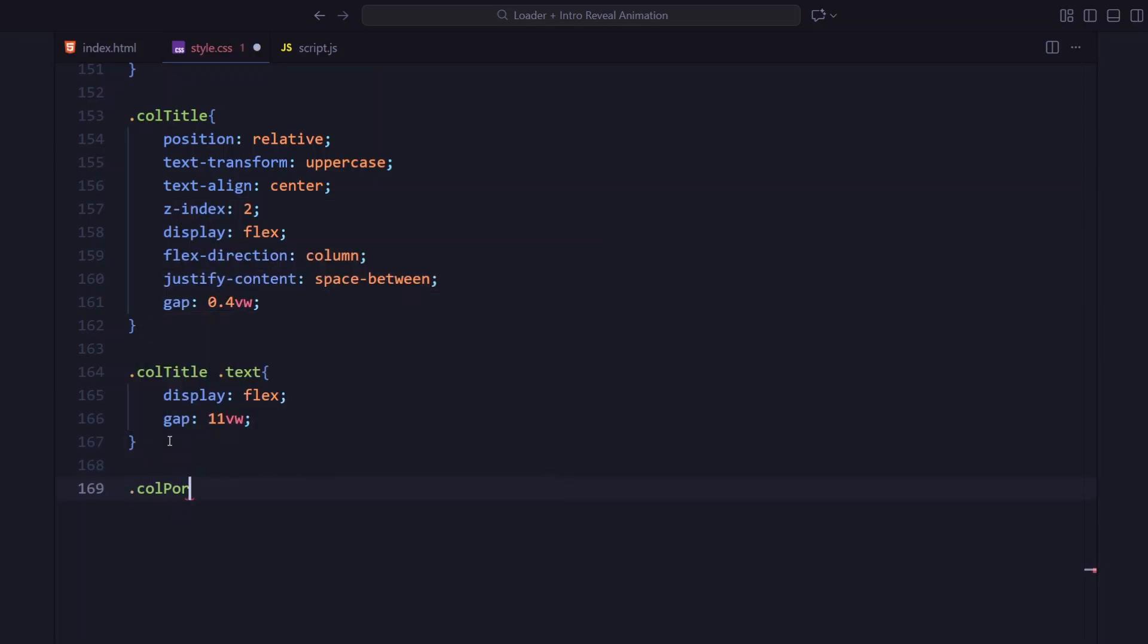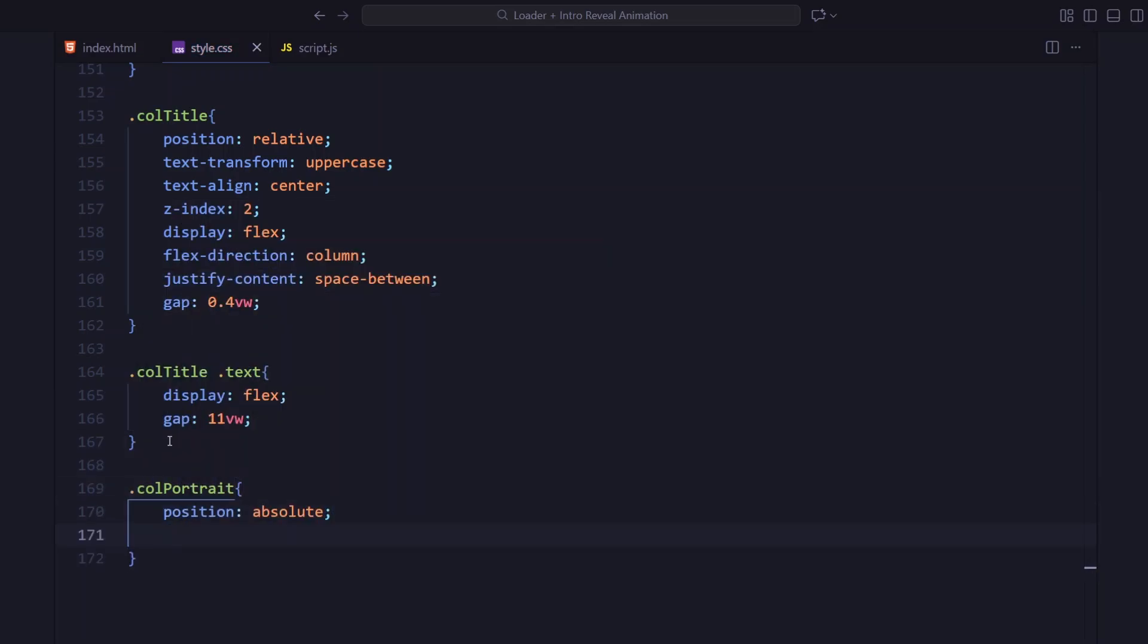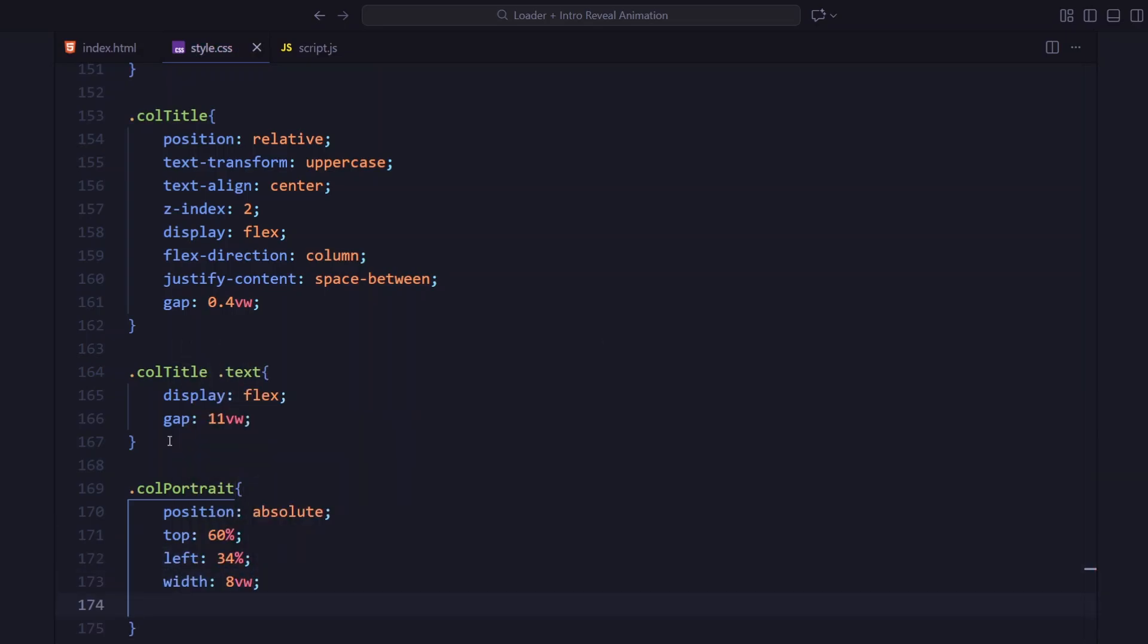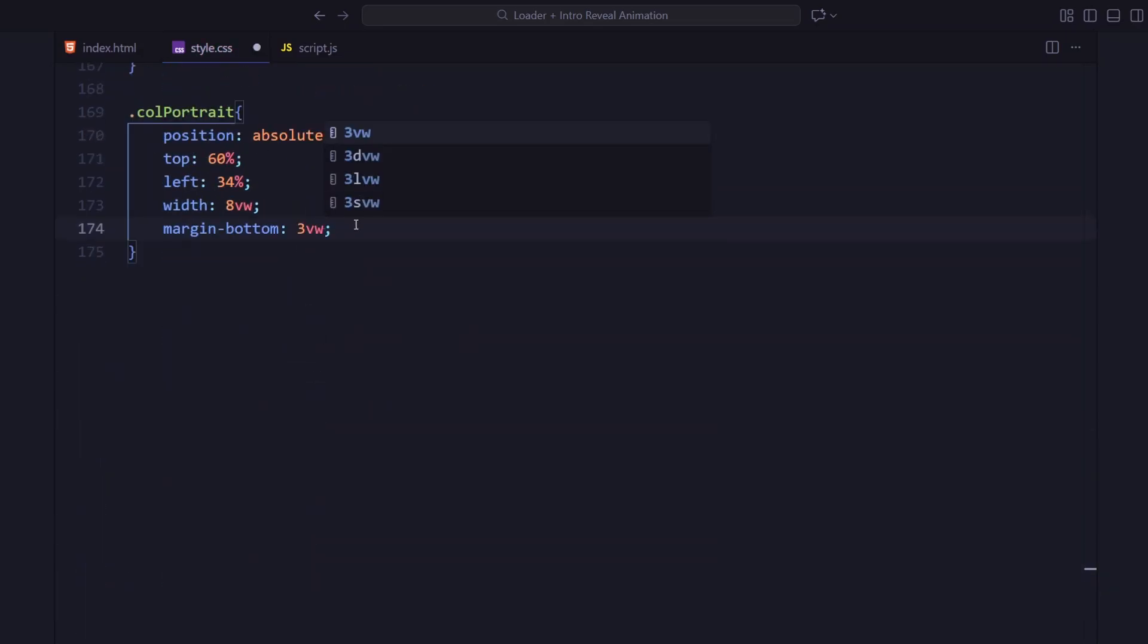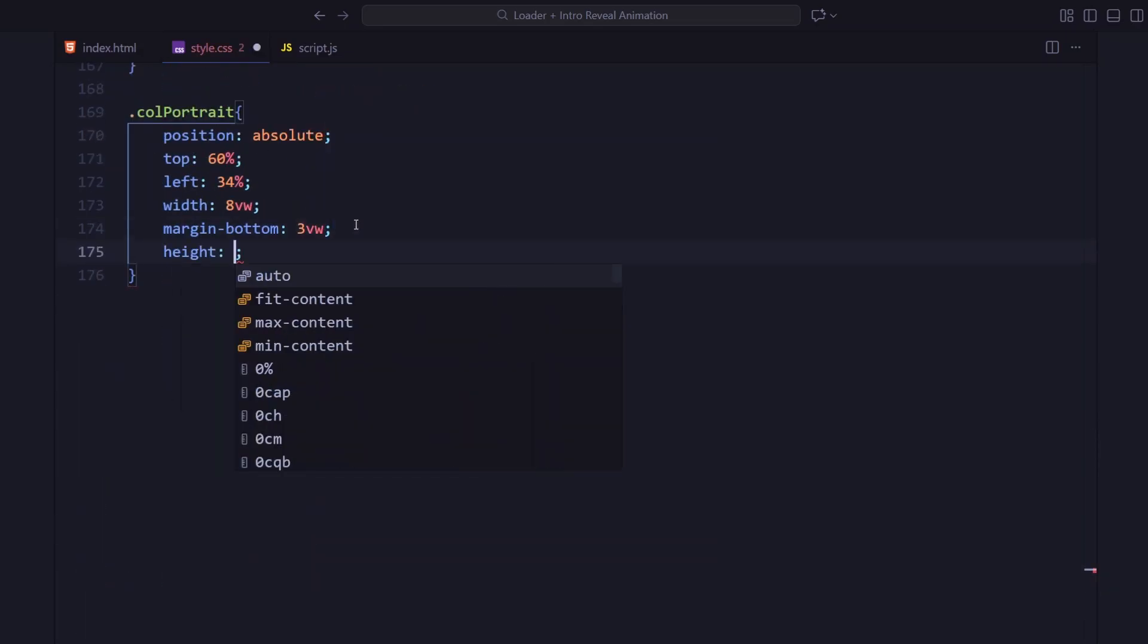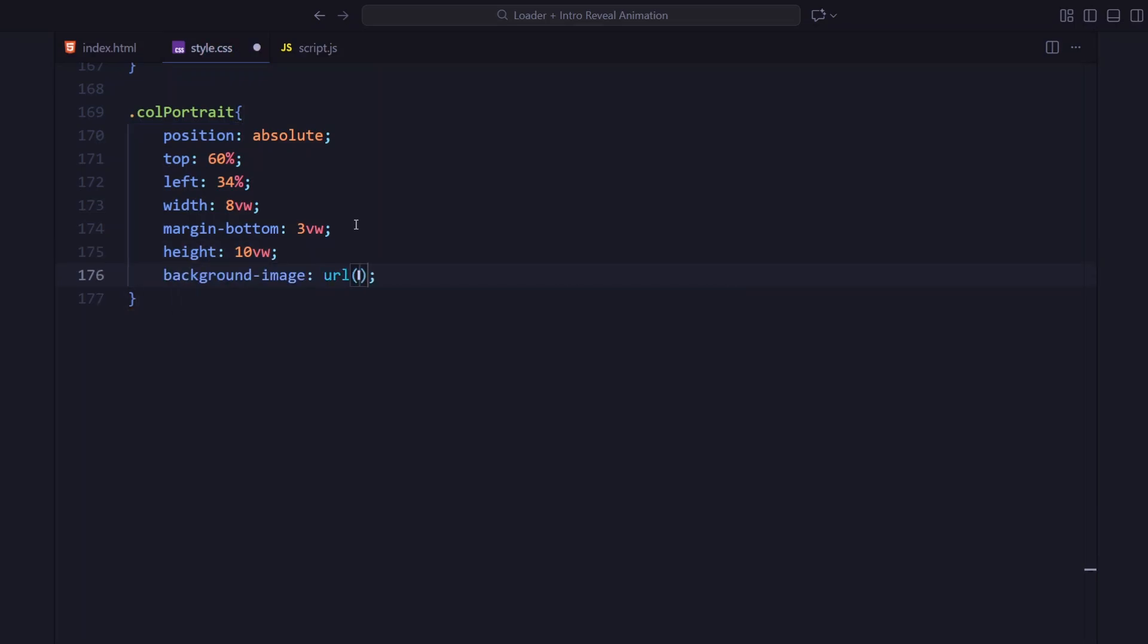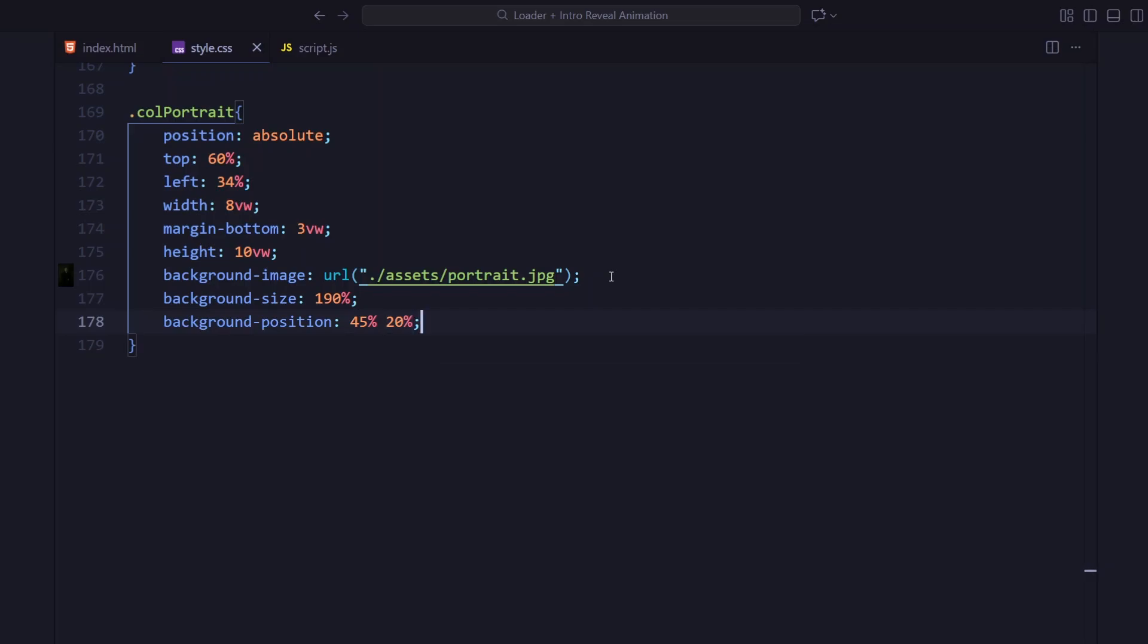Next is the portrait box. It's absolutely positioned inside the layout, placed around 60% from the top and slightly to the left so it sits nicely within the title composition. The box is about 8 viewport widths wide and 10 tall, keeping it small but noticeable. There's a bit of bottom margin for spacing. The background image is zoomed to 190% and positioned at 45%, 20% to center perfectly on the face.